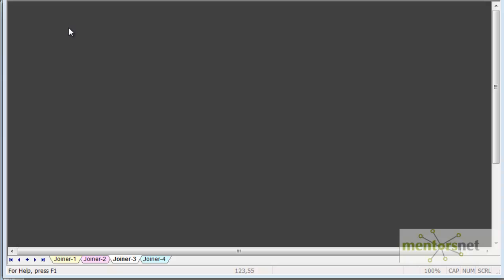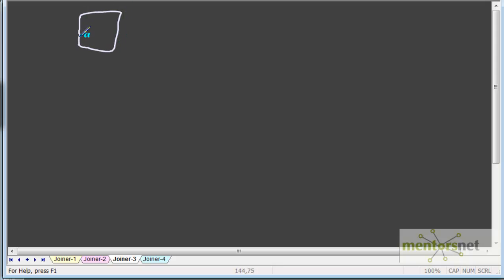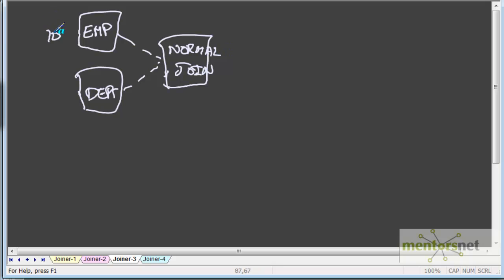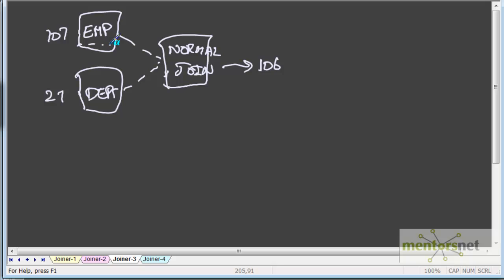Like in a database, Informatica also provides several types of joins. The first one, the default one which we have done, is normal join — employee and department getting joined with normal join. This table has 107 records and this table has 27 records and the output is 106 records. That is because one employee has department ID as null, so that did not come in the join. So 107 records when joined to 27, only 106 came out.